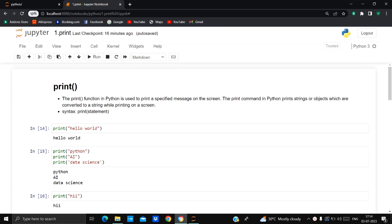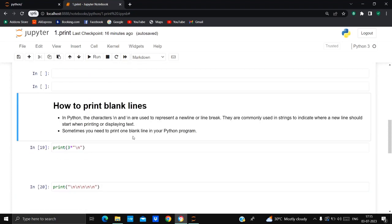Hello everyone and welcome to my channel Python AI Lab. My name is Namira Sheikh and in today's video I'm going to show you how to save your notebook, how to download your notebook in IPNB format and in PDF format. Many students get an error while downloading their notebook in PDF format, so I will show you how to download in both formats.